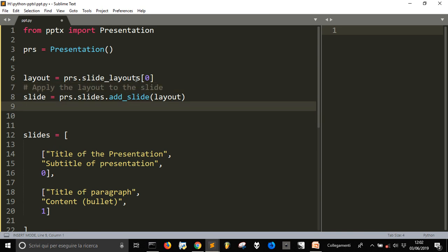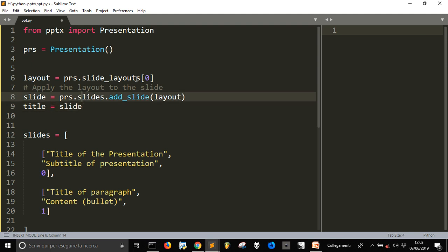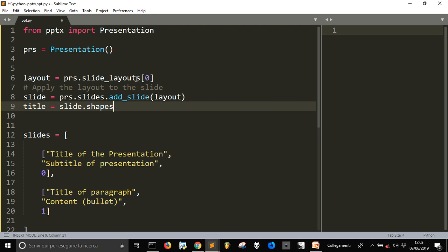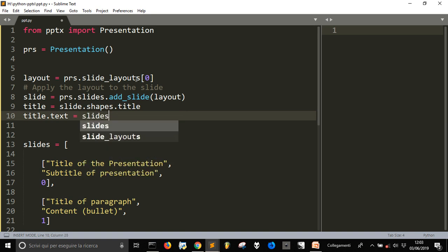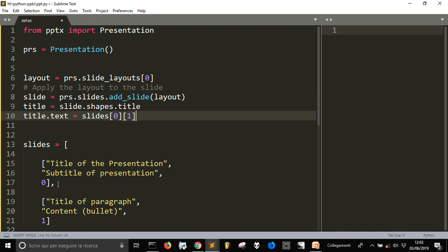After we've done this, we have to give a title and a subtitle to the slide. We use the shapes attribute: 'slide.shapes.title' gives us the title shape. Then we set 'title.text' equal to our title value. We can refer to slide 0 and slide 1 from our list.